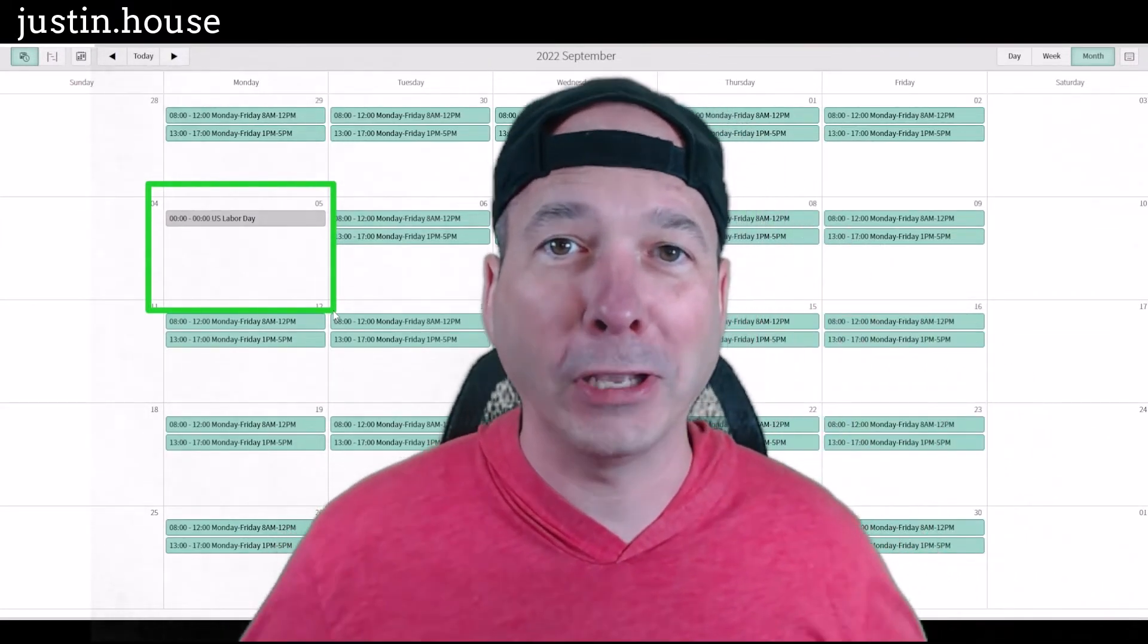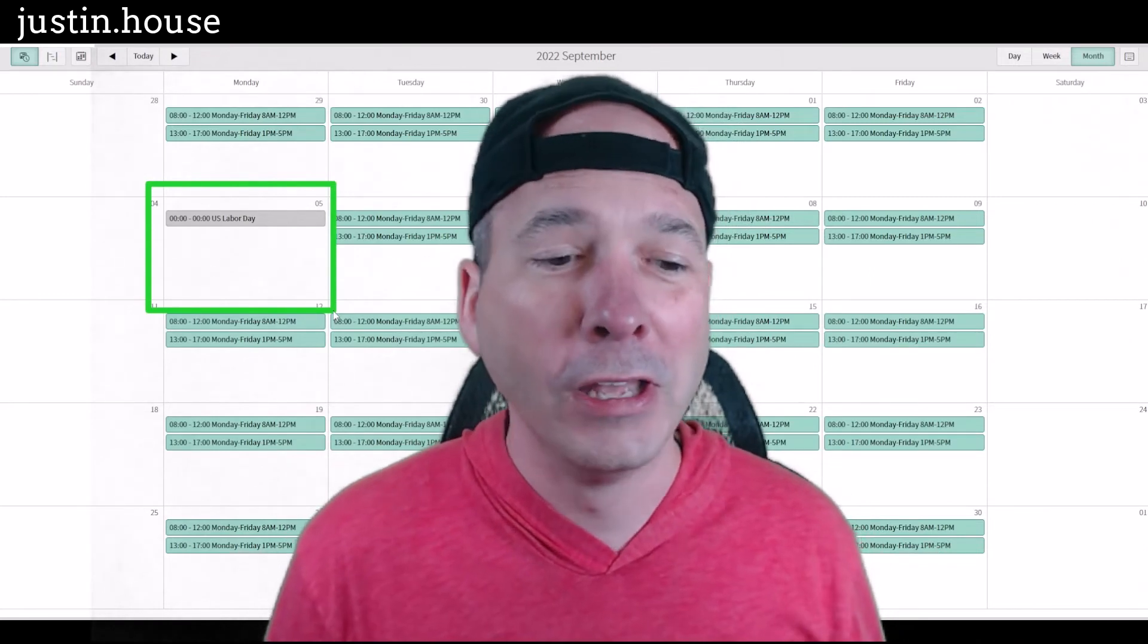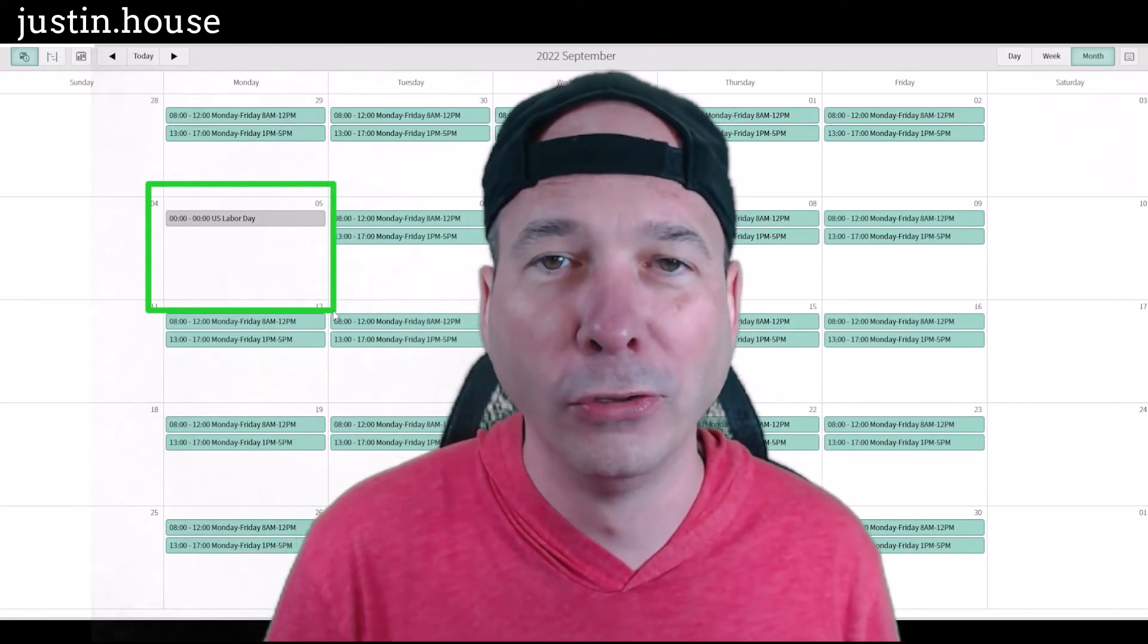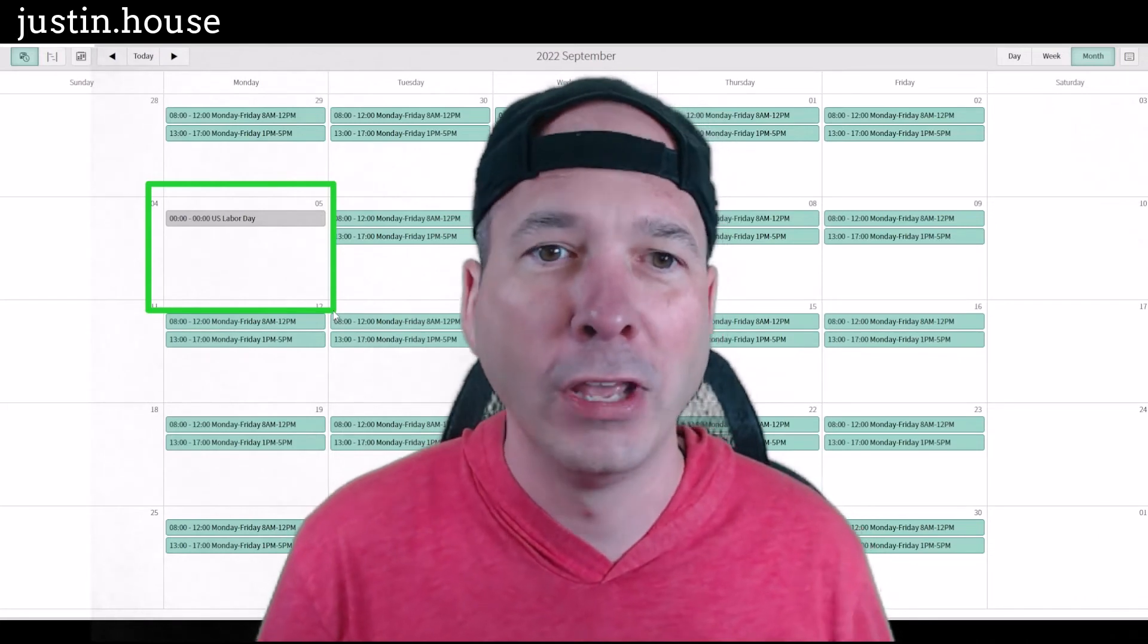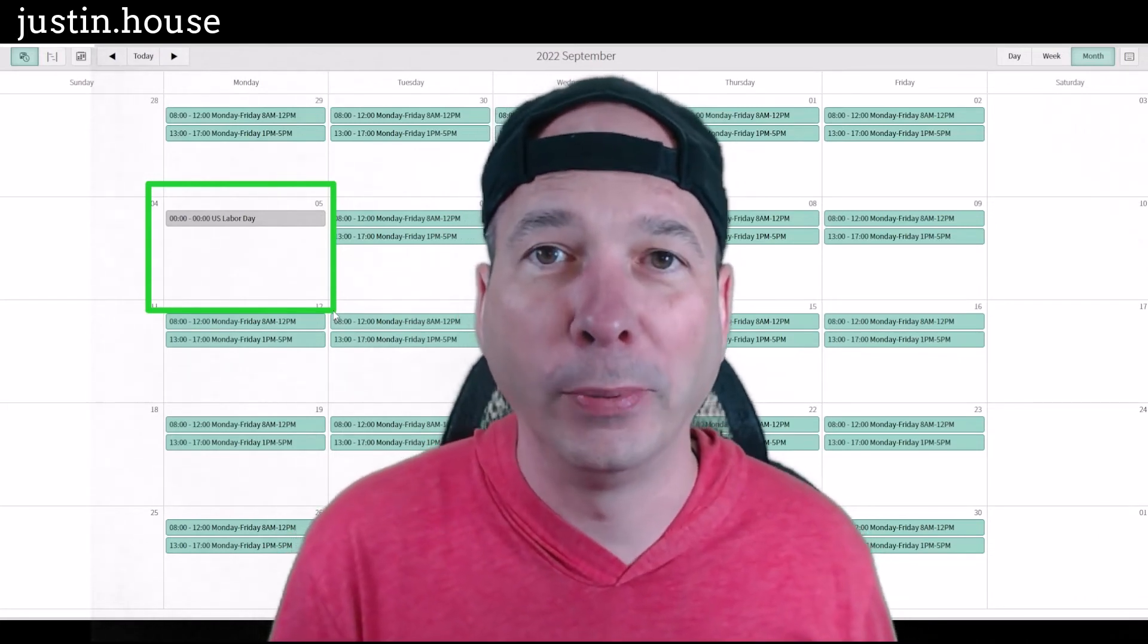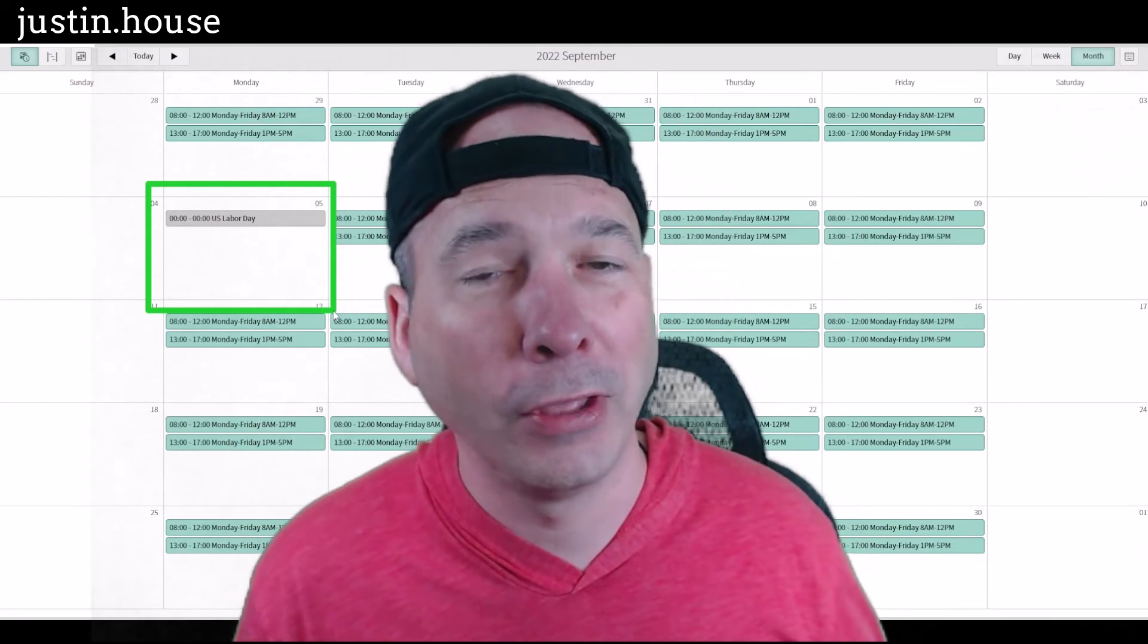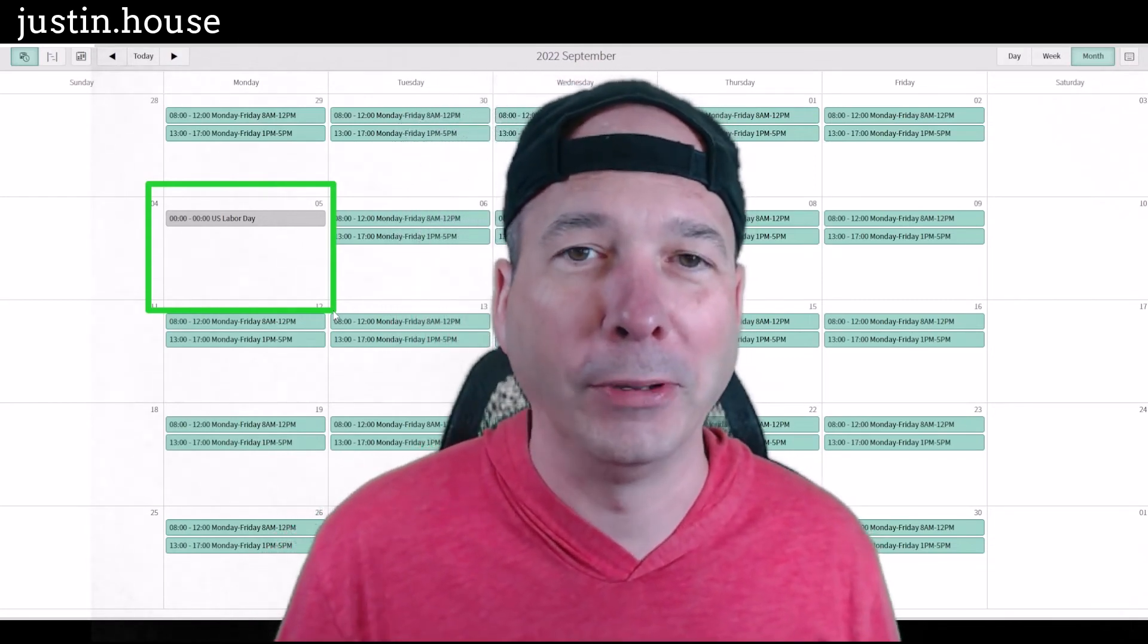You can extend this to all the different applications. You can use a holiday schedule so maybe you're not going to send a notification, maybe you're not going to create a resource plan, maybe you're not going to create a task. Now that you have visibility into, hey, on September 5th people aren't here, they're not working, it's a company holiday.